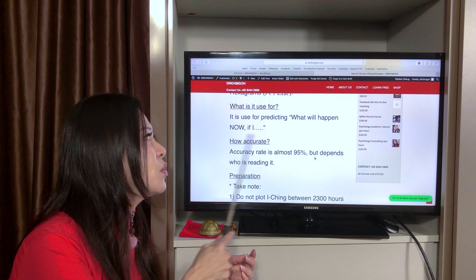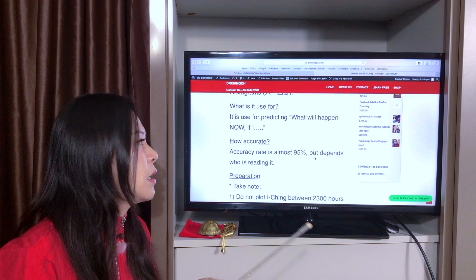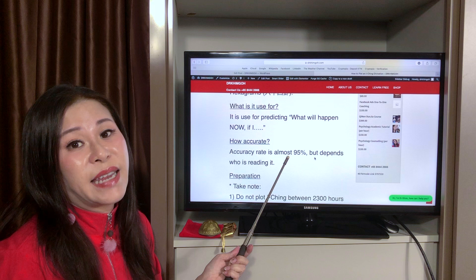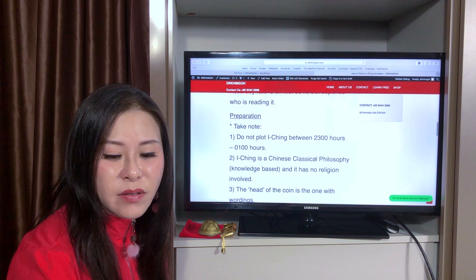Usually, we use I Ching for the current situation or the near future. The accuracy is almost 95%, but of course it depends on who is reading it and how you're reading it.